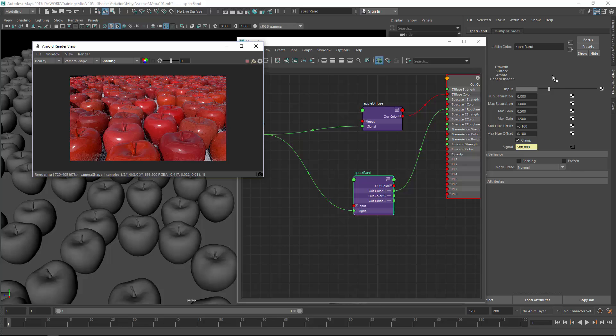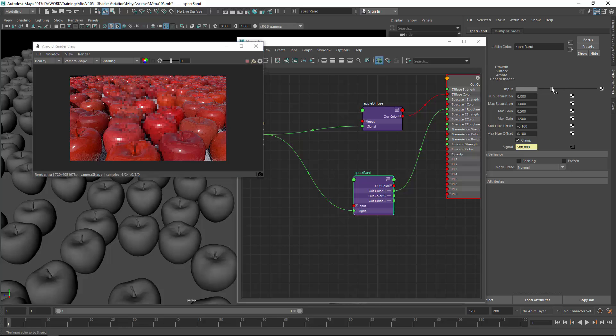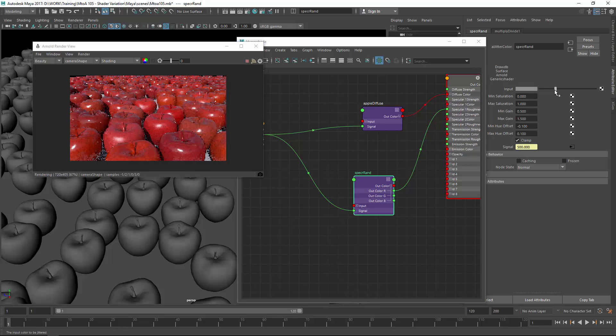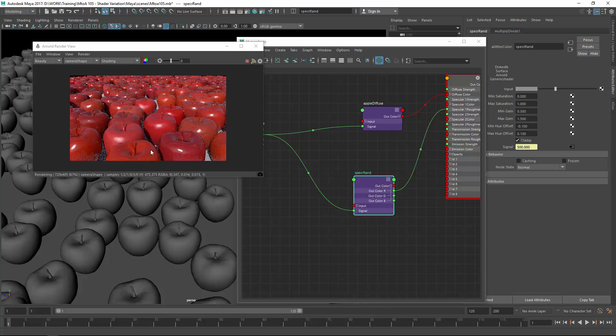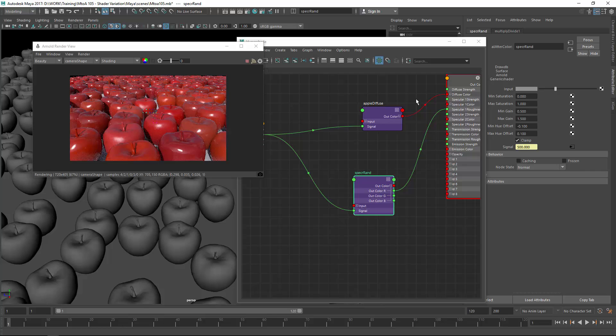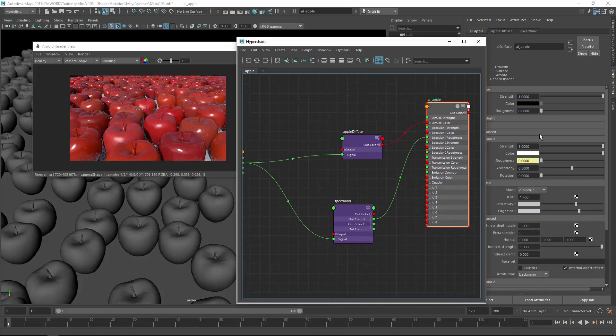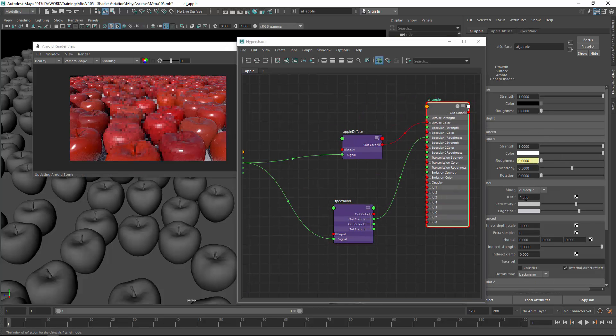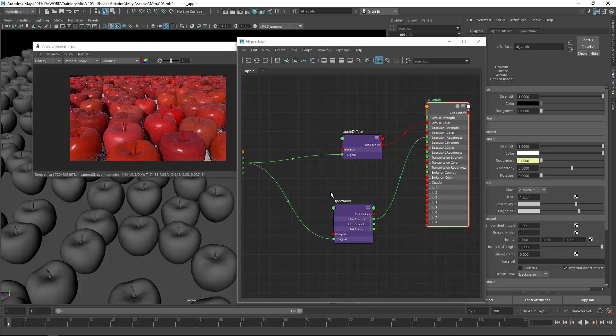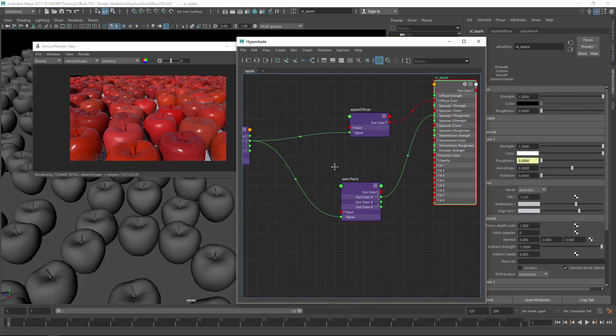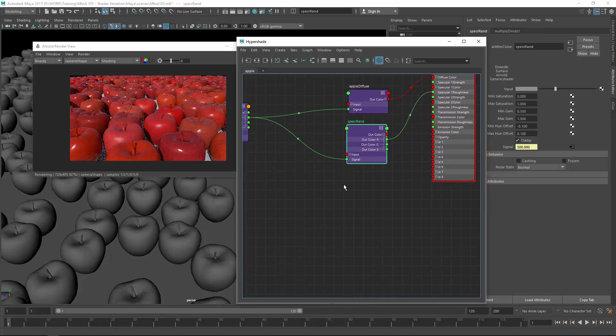Some really glossy apples now, let's adjust the input a bit more. So now this one is quite glossy, this one is quite rough and you get a nice variation for this. Possibly the overall strength is too much but I just want to change the IOR a bit. Also, let's introduce a bump map.